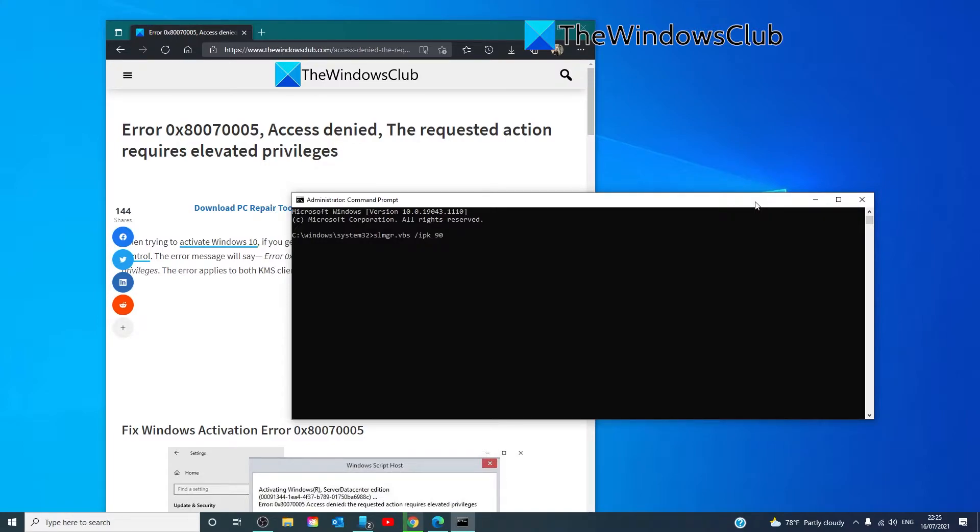If you have the activation ID, then it would be SLMGR.VBS...